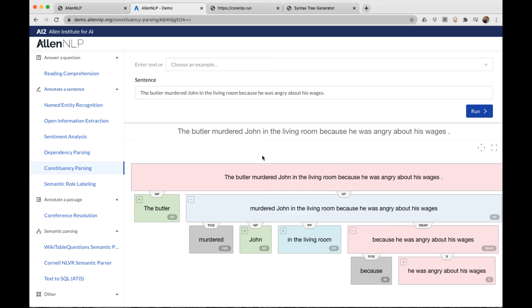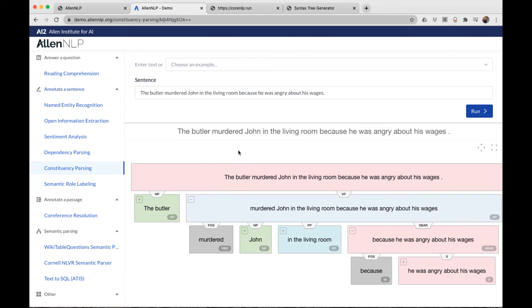That's what we infer from our human reading of this sentence. However, notice in the constituency parsing or the PSG parse, there's nothing in here that tells us this. It is only concerned with the structure of the syntax.